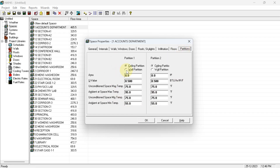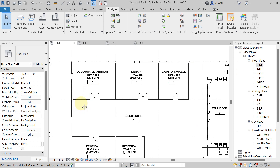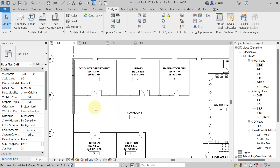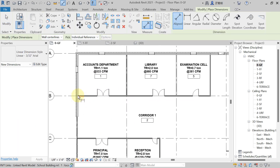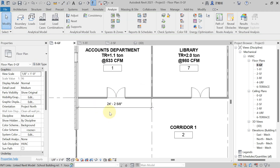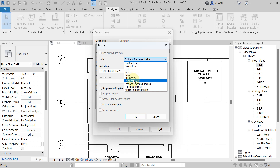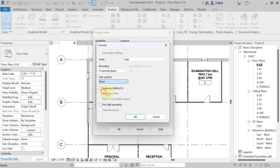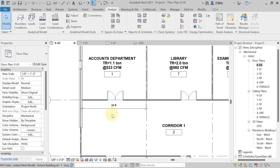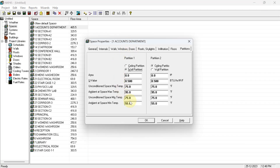Now come to the Partition tab. In our project we do have a partition wall — the wall between the conditioned account department and the unconditioned corridor. To confirm, open Revit and check the ground floor plan. Use the dimension command to measure that wall. It is showing approximately 24 feet in length. The ceiling height is 10 feet, so the partition wall area is 24 × 10 = 240 square feet.